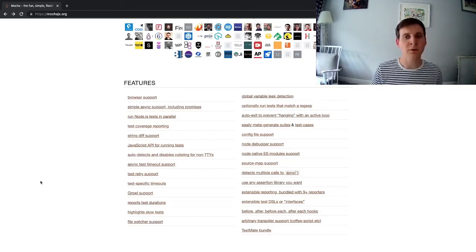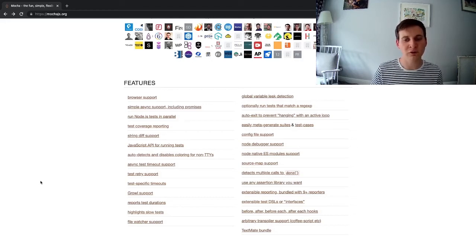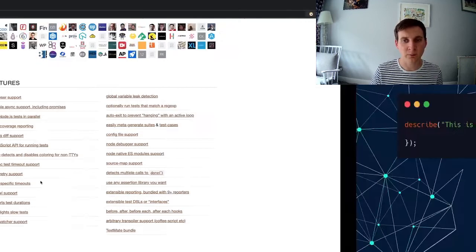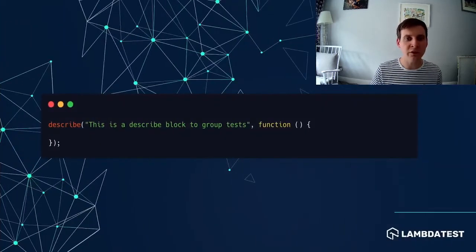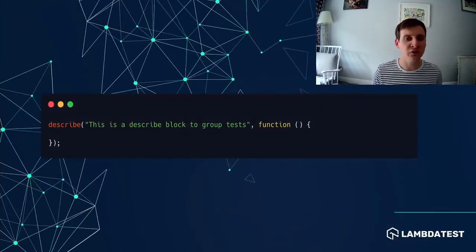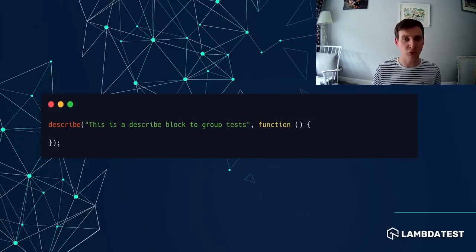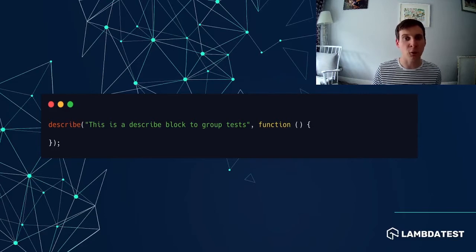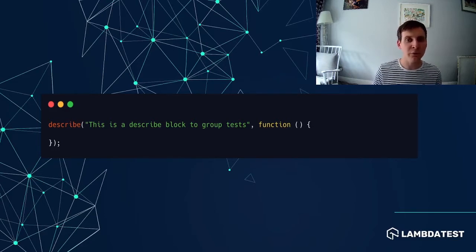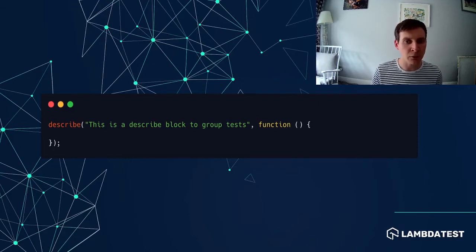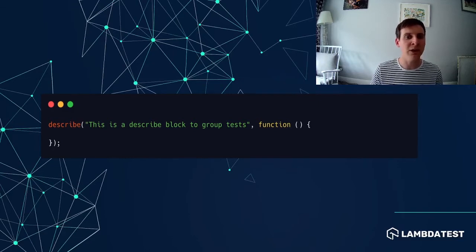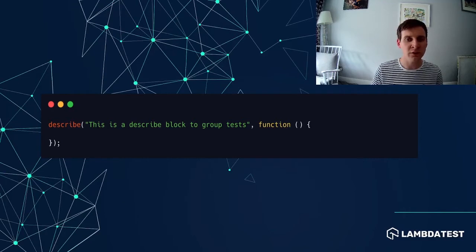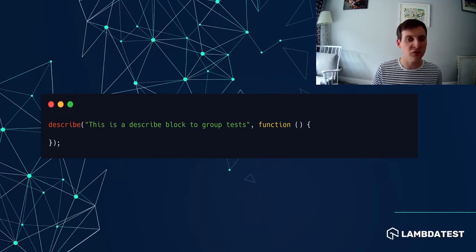Mocha provides us with two core functions that we can use when writing our tests. First up we have the describe function. Now the describe function or block can be used to group tests together. So for instance in our example we could have a describe block which holds all of our tests which add a to-do to our application.